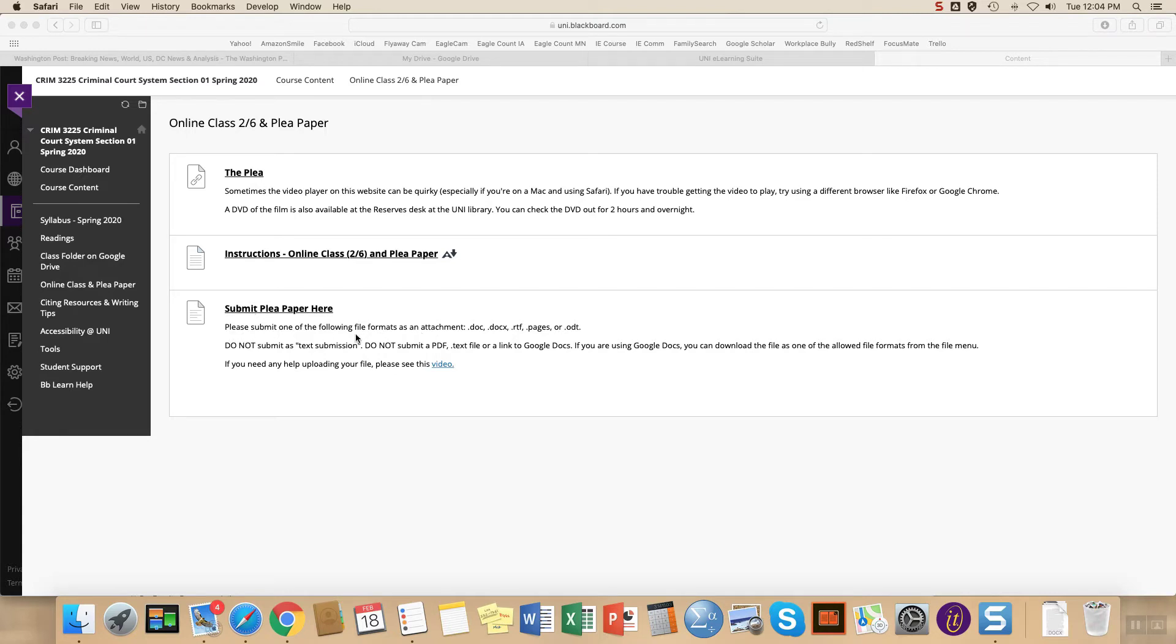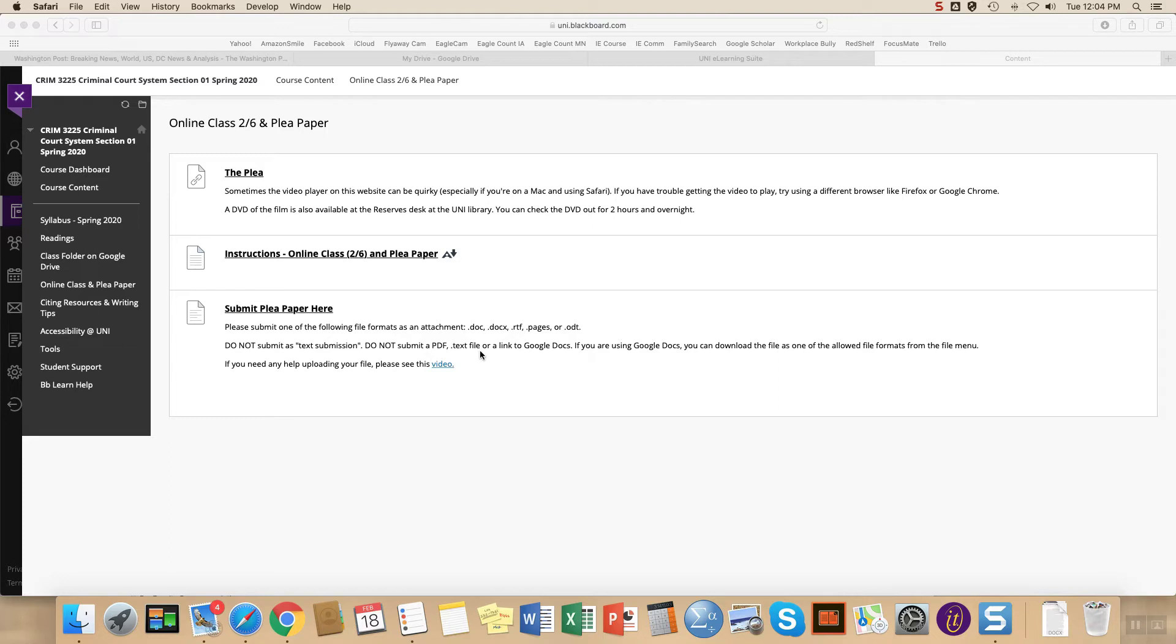a request that you submit in certain file formats, so .doc, .docx, .rtf, .pages, or .odt. And I ask that you don't submit as a text submission, as a PDF file, a text file, or a Google Docs.